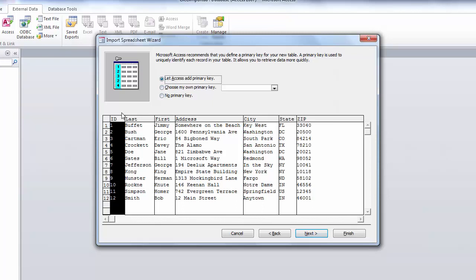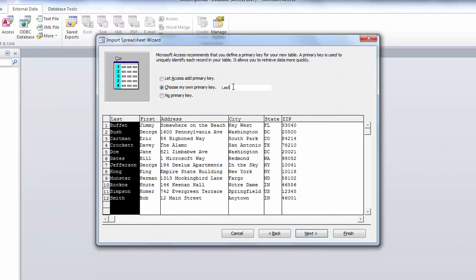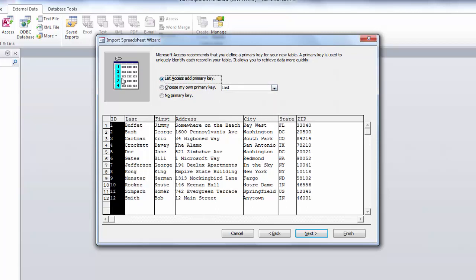You can add primary key here so for future entries it will automatically increment it and you can map it for creating queries and manipulating this data. Let Access add a primary key. Keep this option on or you can create your own. If you don't have this field you can create it as customer ID. Or no primary key if you want to have the data as is. Click on next.